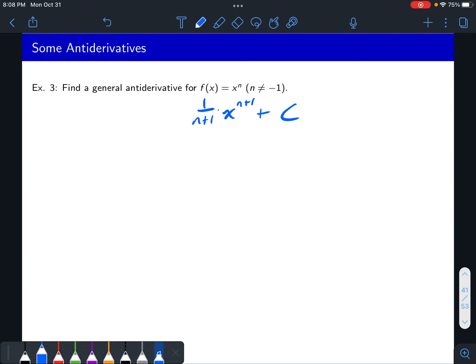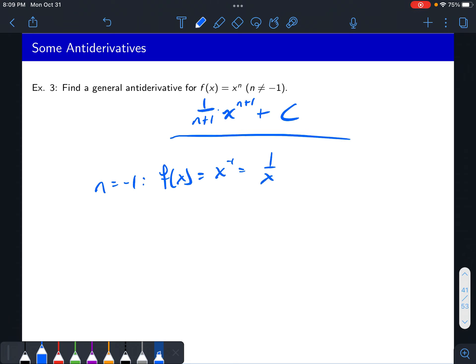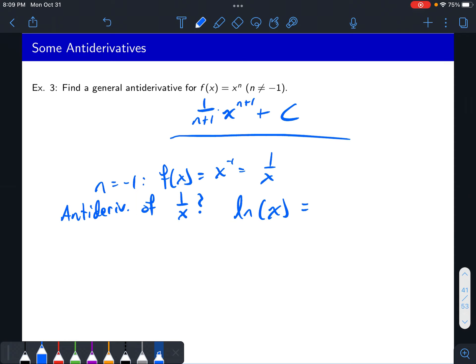This formula does not work for n equals negative one, because then you'd have one over zero. So if you're doing n equals negative one — that would be f of x equals x to the negative one, or one over x — you have to handle this differently. What is an antiderivative of one over x? What is a function whose derivative is equal to one over x?